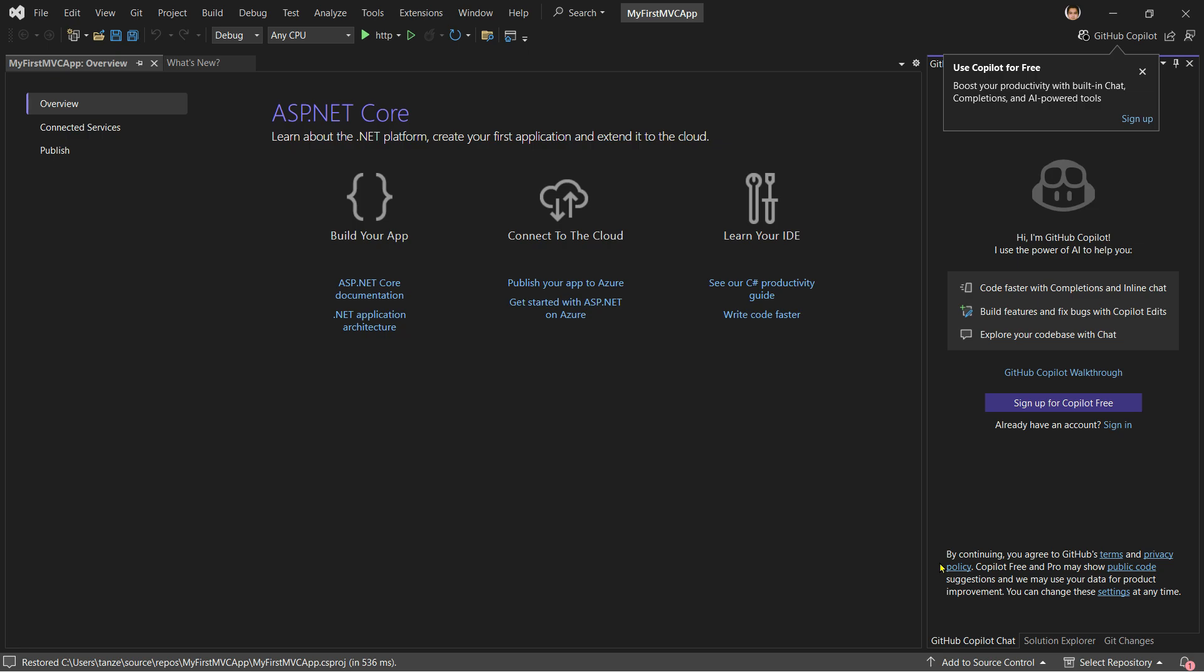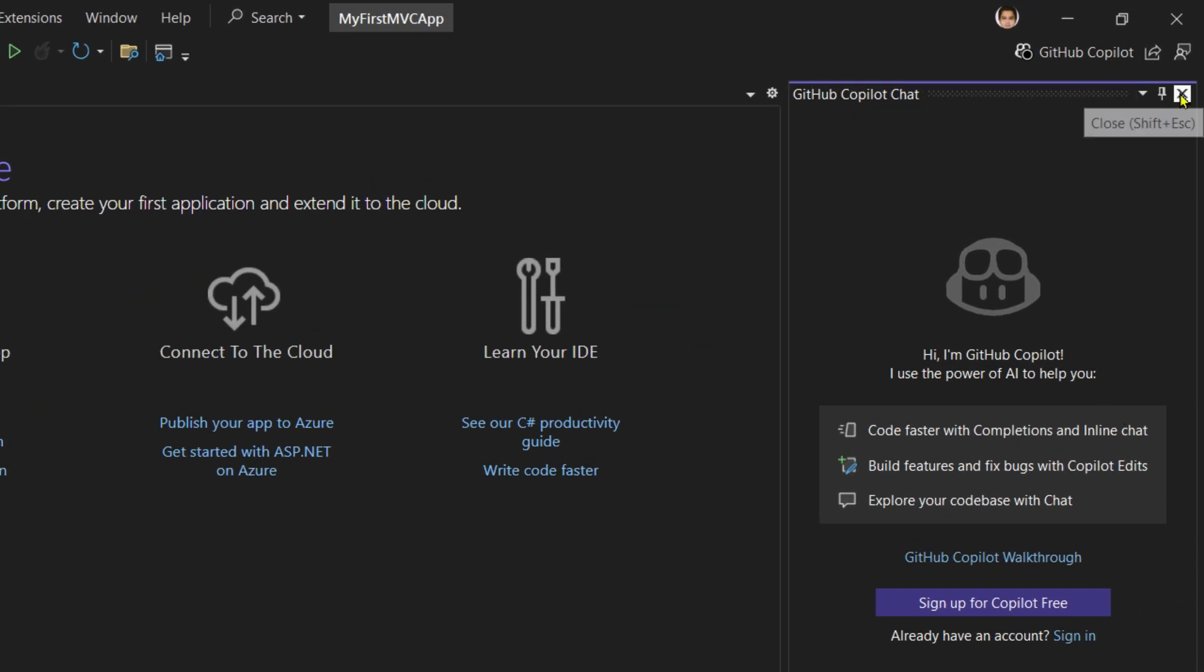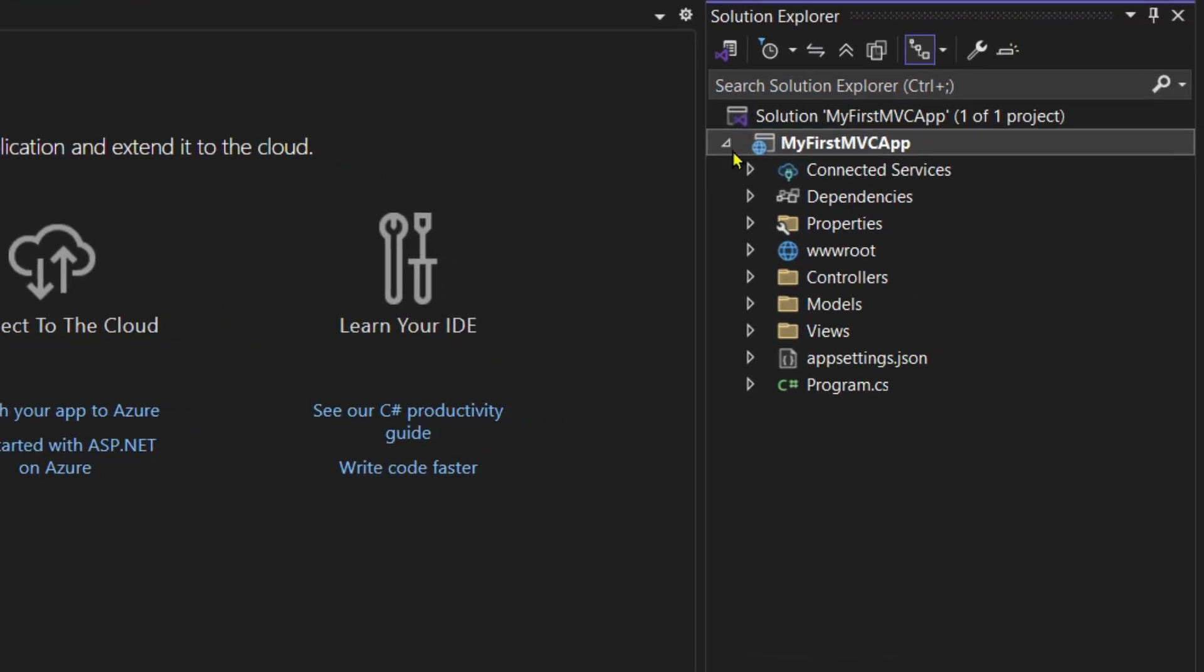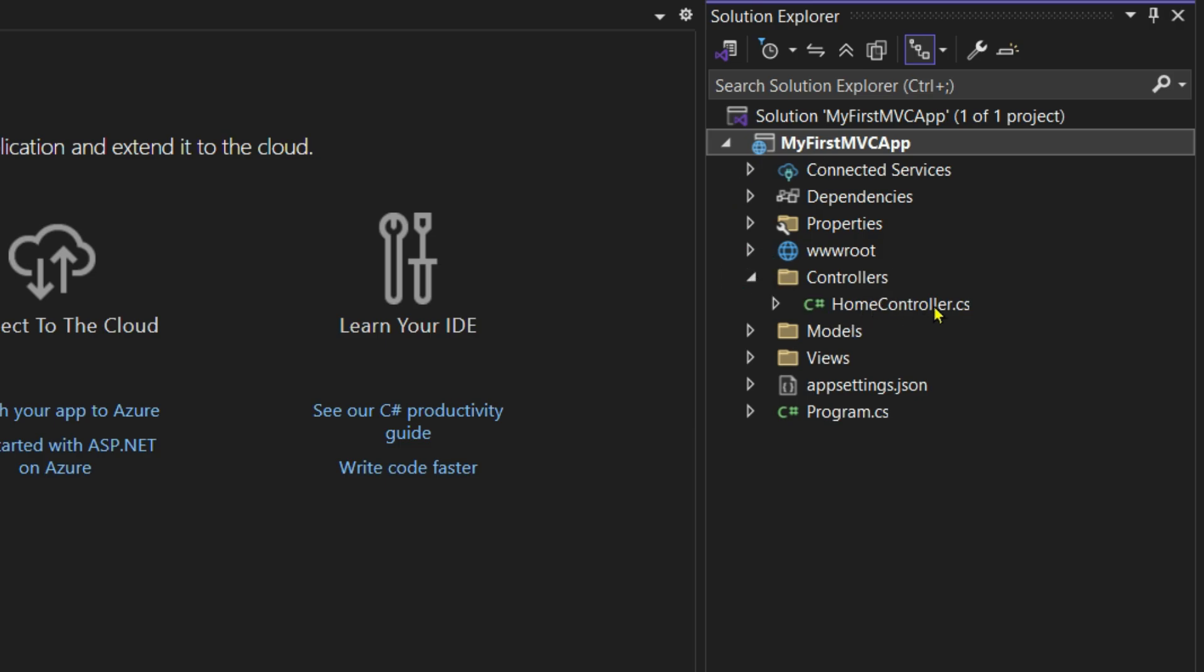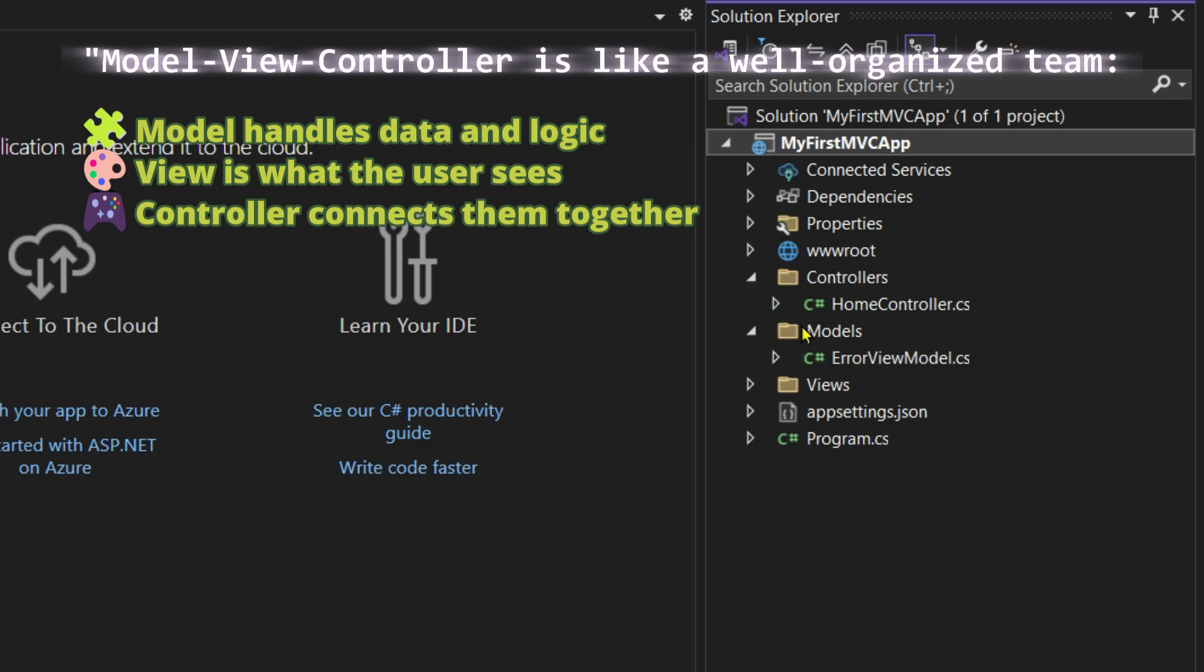Great! Now we have created a basic MVC project. Before we run the project, let's take a quick look at the folder structure and the important files that have been created. Close this and the GitHub Copilot chat. You will find the Solution Explorer here. From here you can see our app, My First MVC App. Under Controllers we have HomeController.cs. It contains the C# files that handle user input as well as interactions. After that we have the Models folder. Under Models we have ErrorViewModel.cs. Models basically define the shape of data - the classes which are used to transfer or store information.